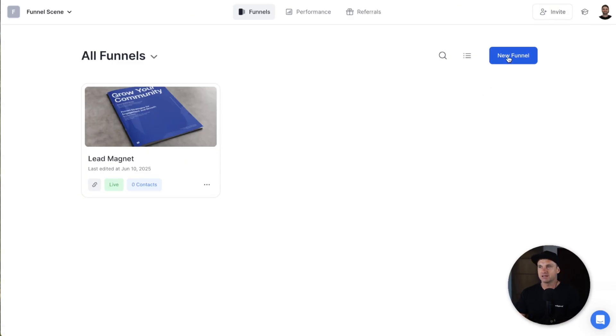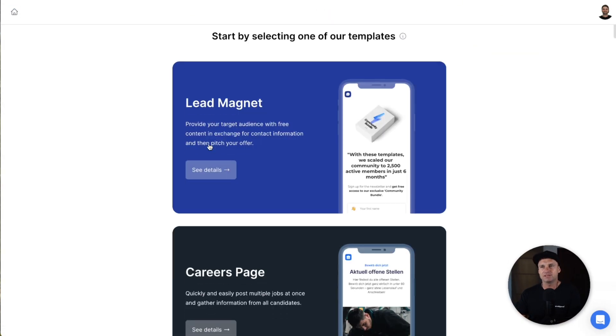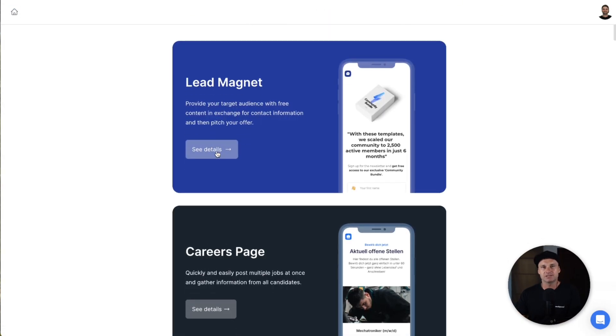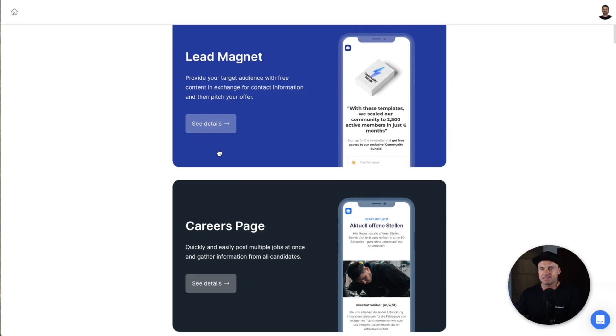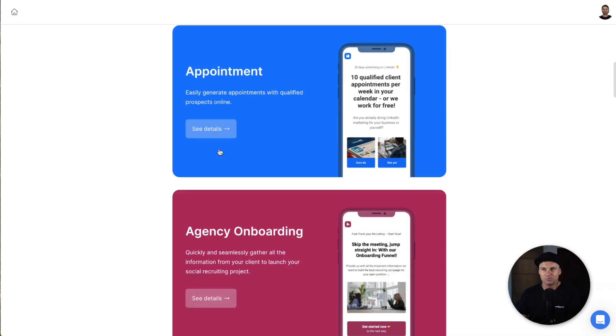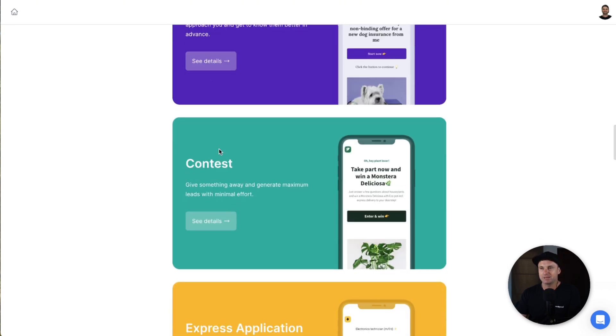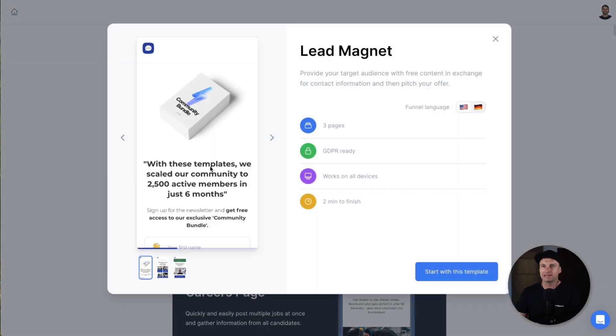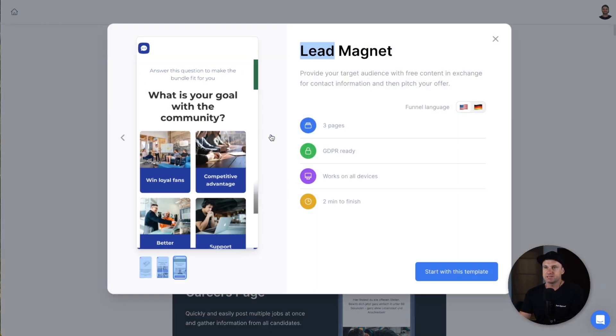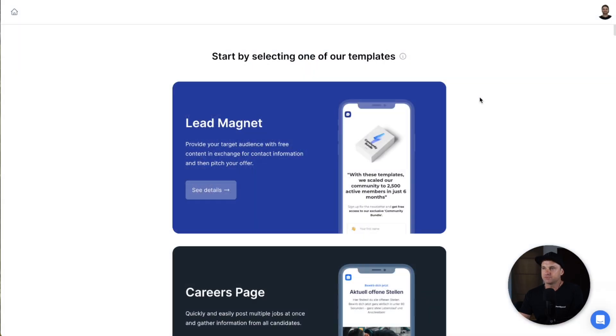So let's go into the different funnels that you have. I believe there's 16 types of campaigns that they've created. They've made the funnel building experience as easy as can be. And I'll show you what I mean. So if we go to lead magnet here, you can see it's a simple three page. If we start the template, start with this template,